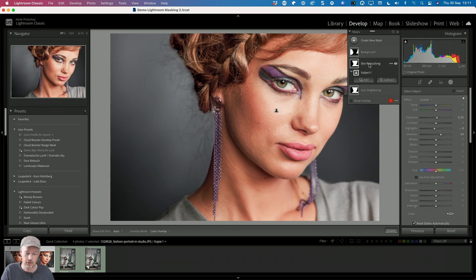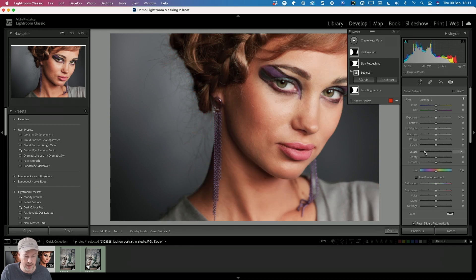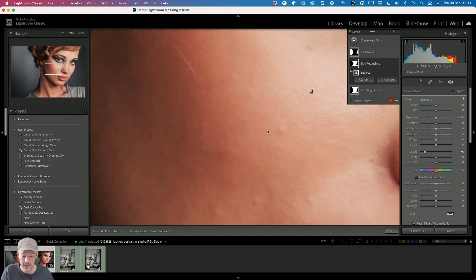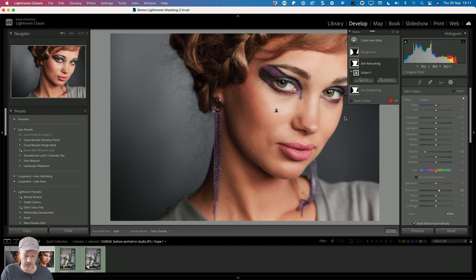Back to my skin retouching layer — it's basically almost like an adjustment layer. I want to put the texture to negative 75. This is a really cool and quick way of retouching skin while still maintaining some skin detail. I can even increase the sharpness a little bit. It's a very quick way of doing that.